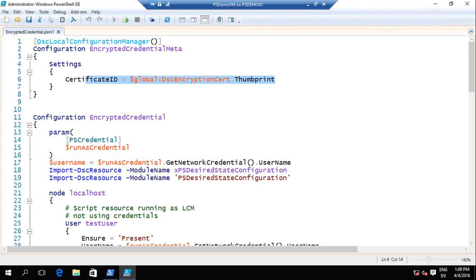In Azure Automation DSC, it is encrypted on the service by itself. When you generate the MOF, they encrypt it and save it to disk encrypted, then decrypt it, send it to the target node, and it gets re-encrypted there. That means you still need to set the AllowPlaintextPassword variable under WMF 5 - we are doing some work with Azure Automation to make that unnecessary since they do encrypt it at rest.